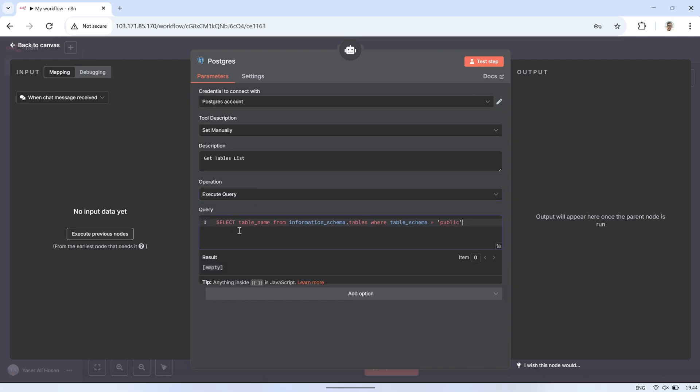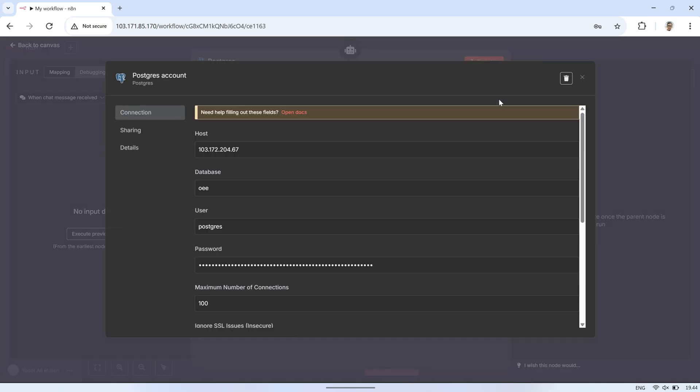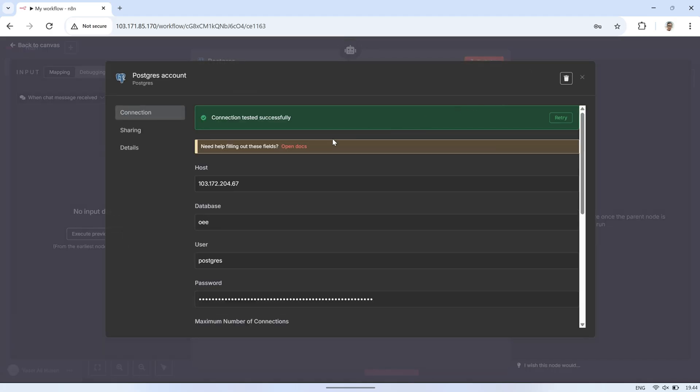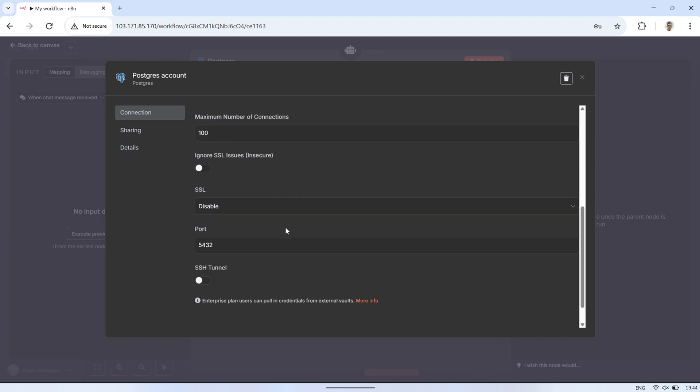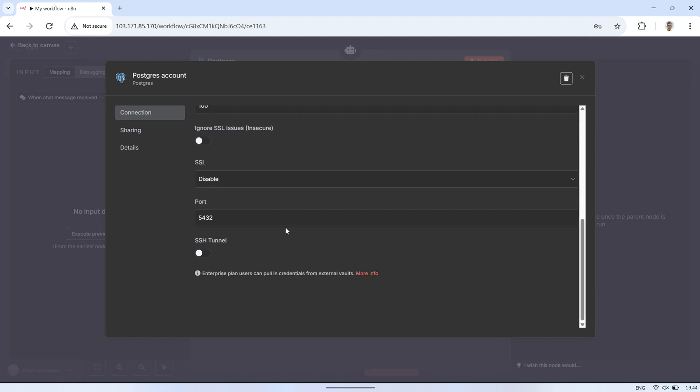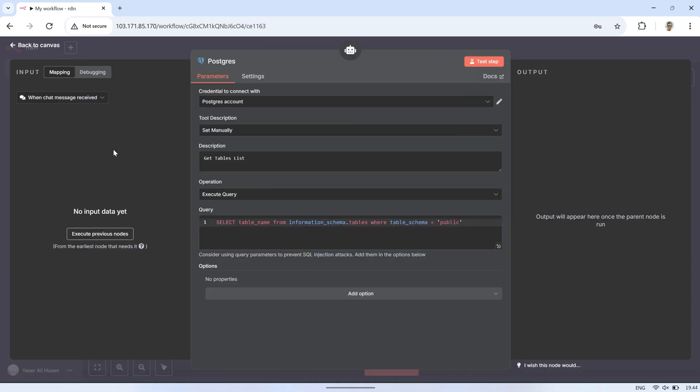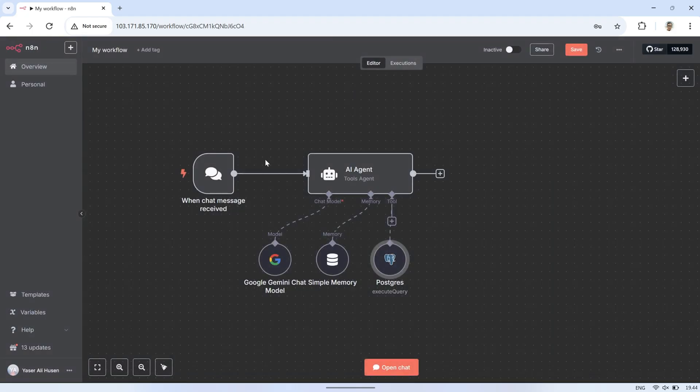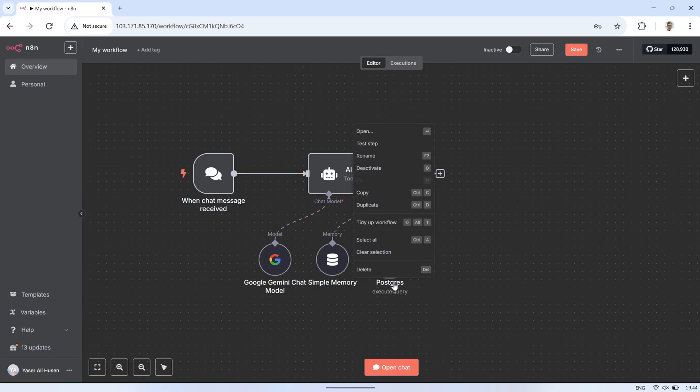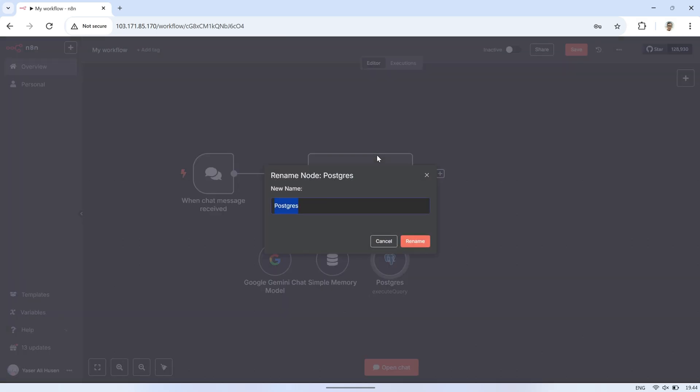Don't forget to set the database credentials, such as the host IP address, database name, username, and password. Rename this PostgreSQL node to TableList. This will make it easier to identify later when we connect multiple tools in the workflow.